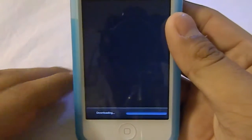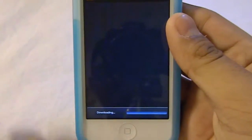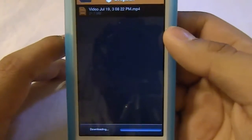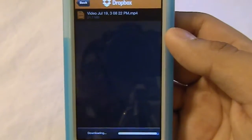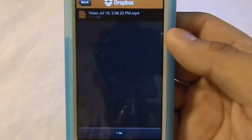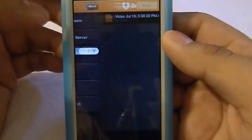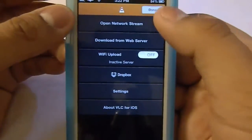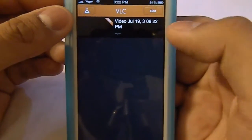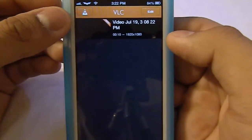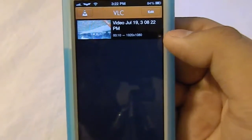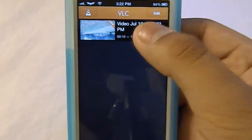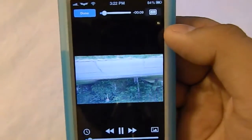Right there it will say files downloading. I will be back once it is done downloading. Alright guys, so the file is already done. You go back, done, and there you go. You see your video right there with the thumbnail. Click on that.